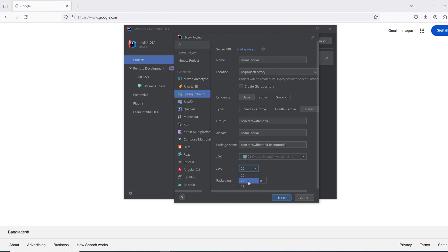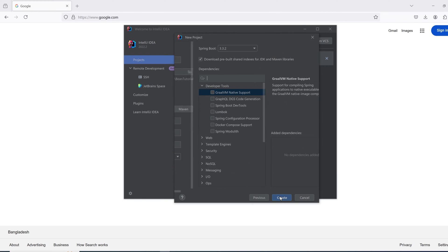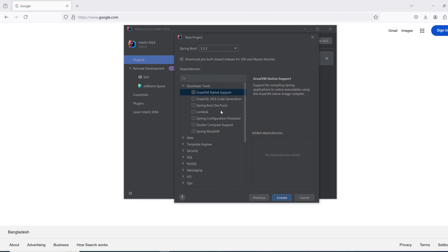The version of Java is 21, packaging as jar and clicking on next. Since this is just for learning, I am selecting no dependency and clicking on create.